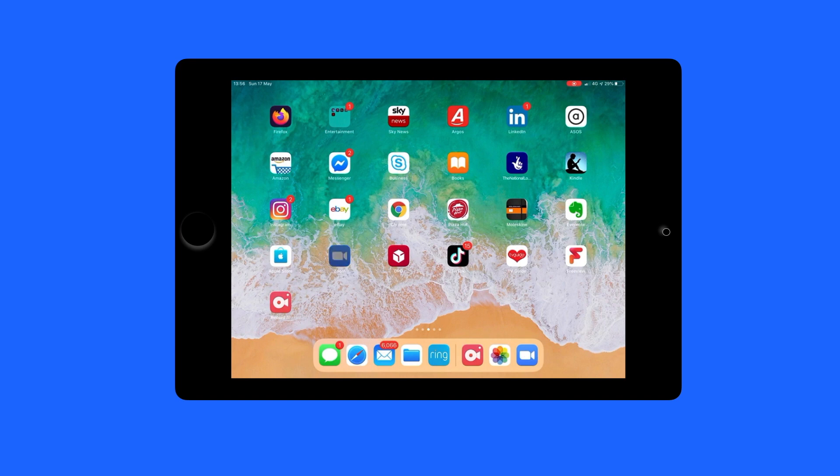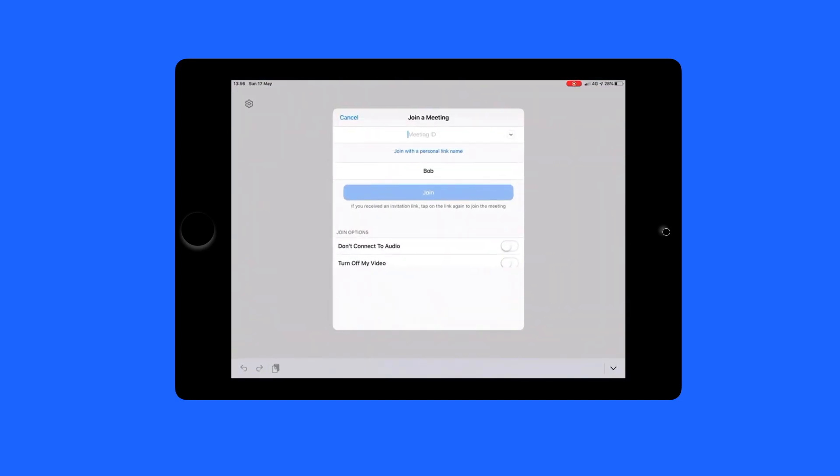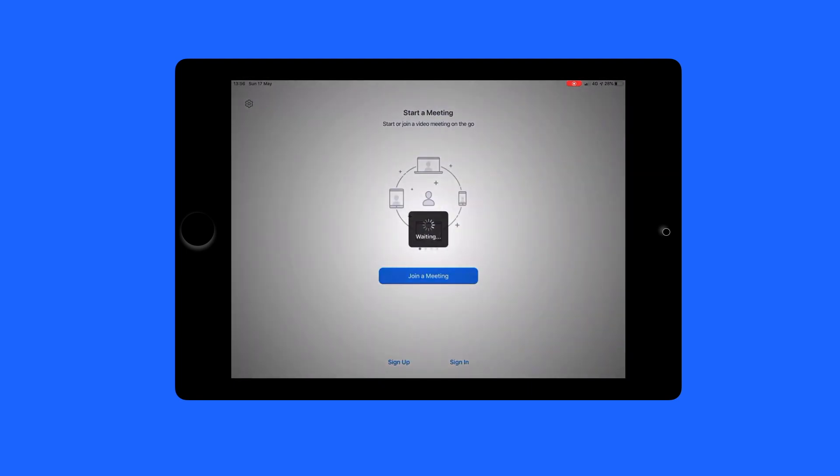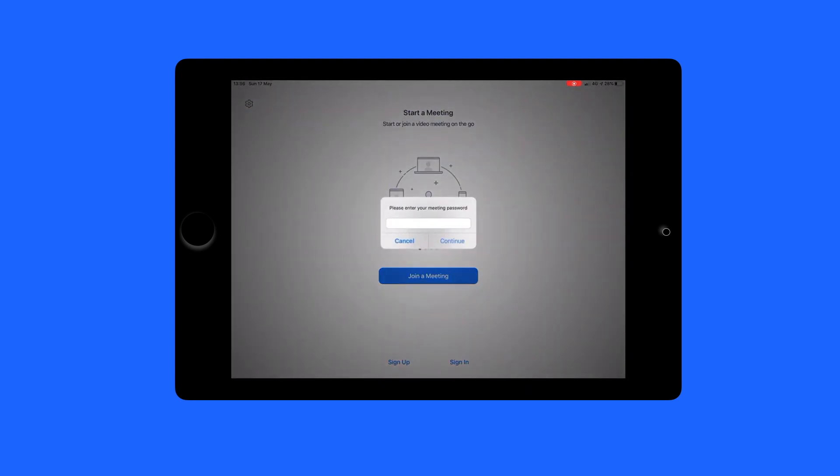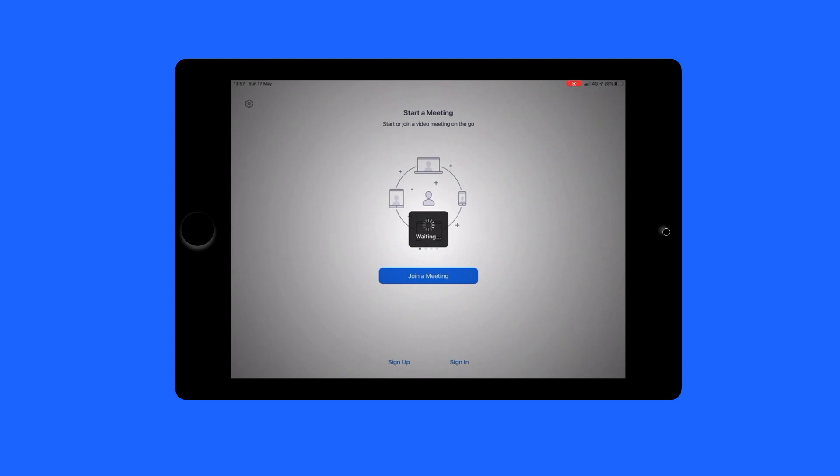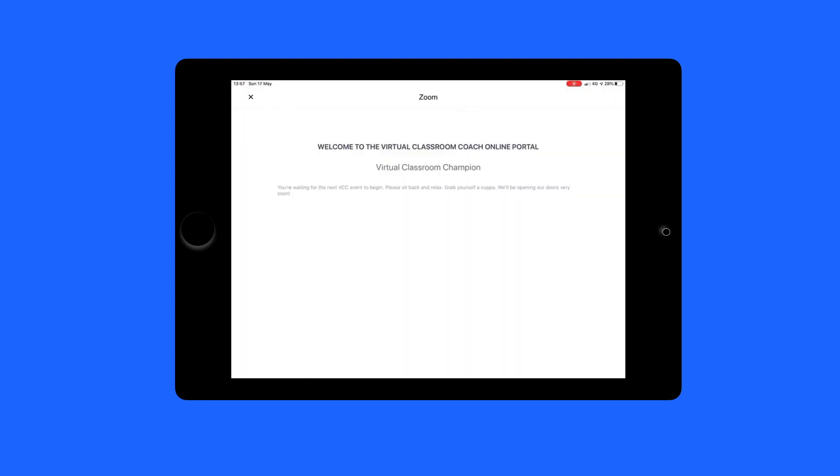Let's take a look at how that looked from Bob's perspective. Here he is on his iPad. He's going to type in that meeting ID. On this occasion Bob wants no audio or video. Fair enough Bob. And when he chooses join he'll have to pop the password in. Of course this is optional depending upon how you set up Zoom. So he pops the password in and then he's into the waiting room.